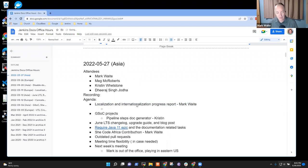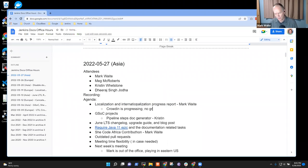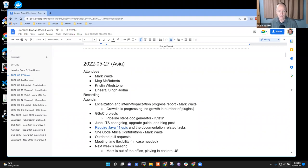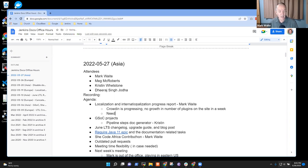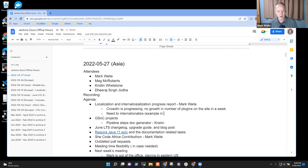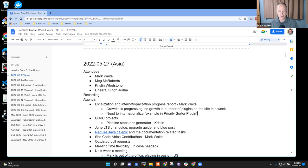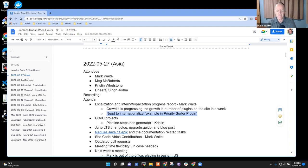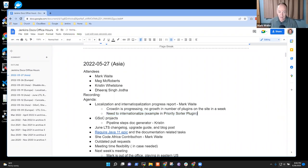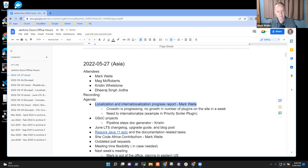Next key topic on localization. Crowdin is progressing. I believe no growth in number of plugins on the site in the last week. I've got an example in the priority sorter plugin that I've just completed. Any questions on localization, internationalization?